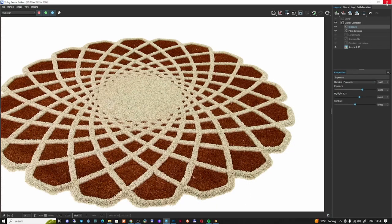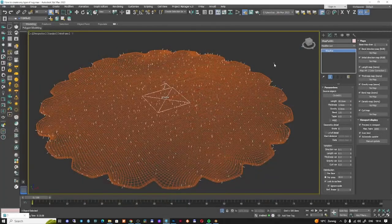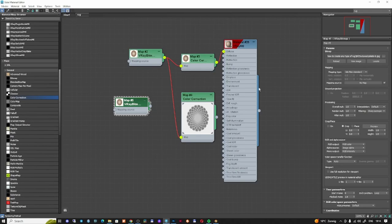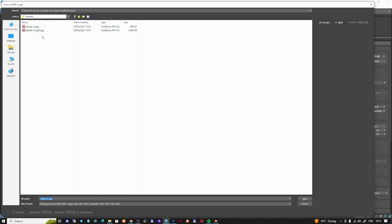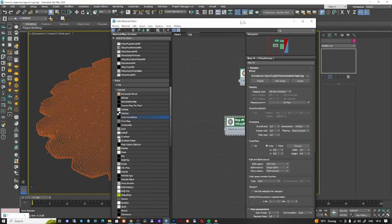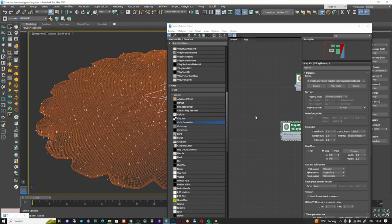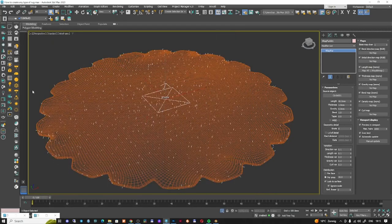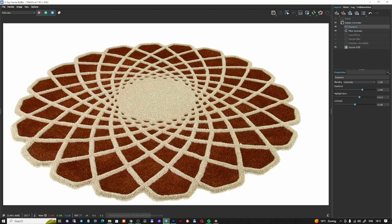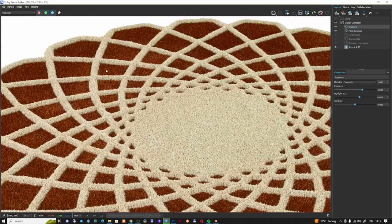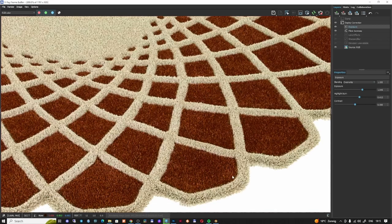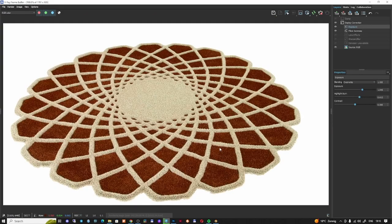I'm loading the new texture into 3D Studio Max. I'm not using the previous one — this is my new height texture. I'll select the V-Ray Fur and connect it into the length map, then start rendering.